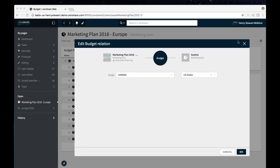Everything can be an asset — including the output channels, including the posts we're sending to those output channels, and the information about when we sent it.